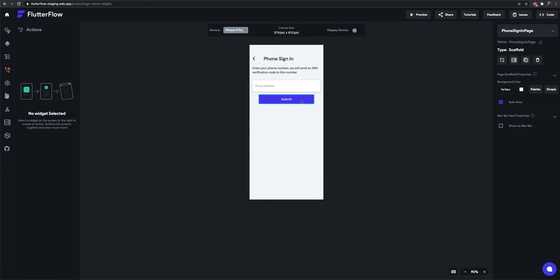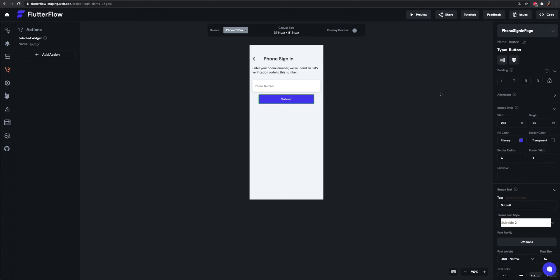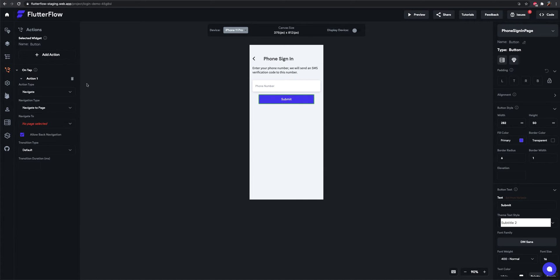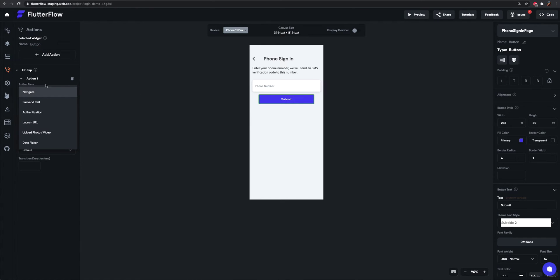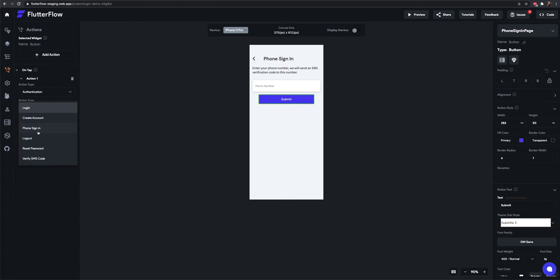So what we need to do here is add an action on the submit button that does the phone sign-in. So I've hit action. Type is authentication. Phone sign-in.